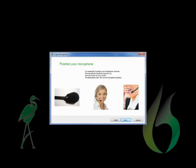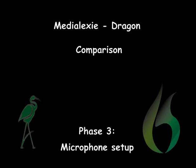Both Medialexy and Dragon show the correct positioning of your headset. You are always asked to check the volume and sound quality of your microphone every time you start up Medialexy Dictate. This is an essential step that greatly improves the quality of your dictation results.